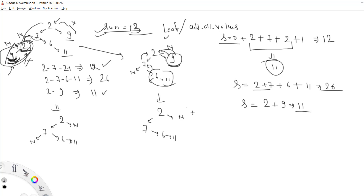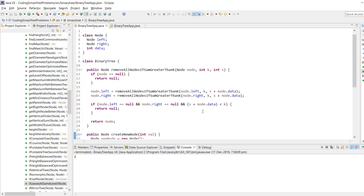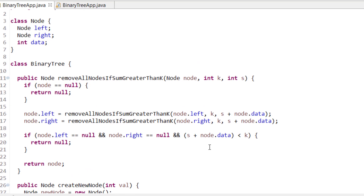Regarding time complexity: we are recursively traversing all nodes of the binary tree, so our time complexity is O(n). For space complexity: we are not using any extra program space, but since we are using recursion the system stack space will be O(n) due to the recursion stack.